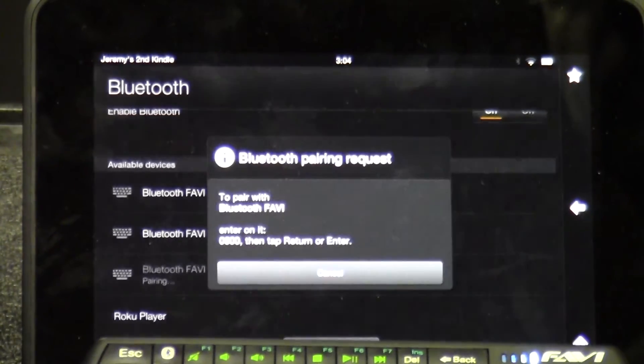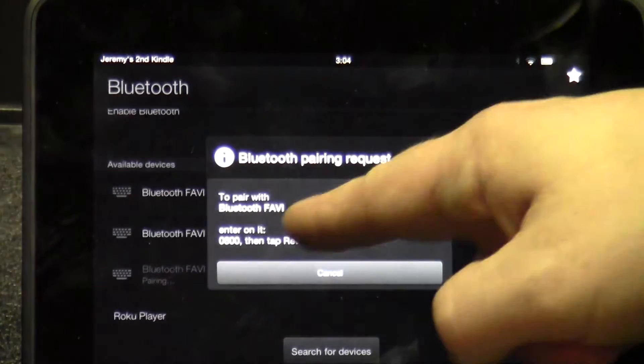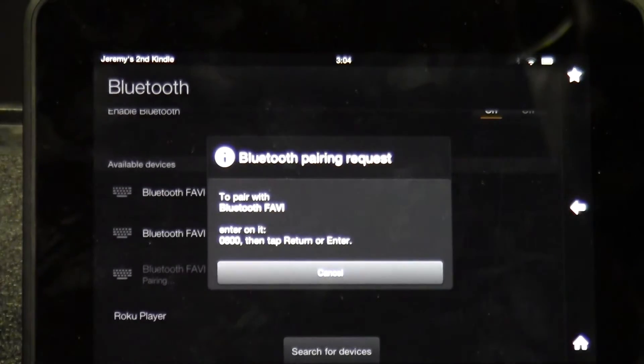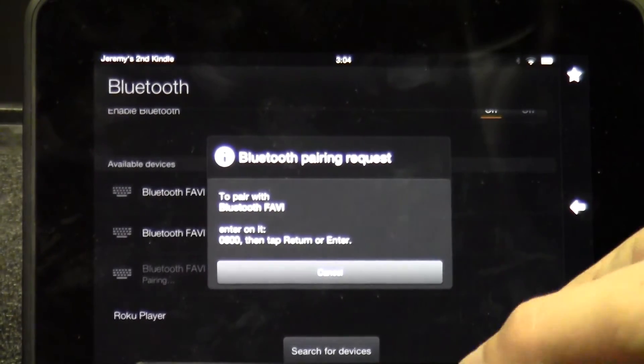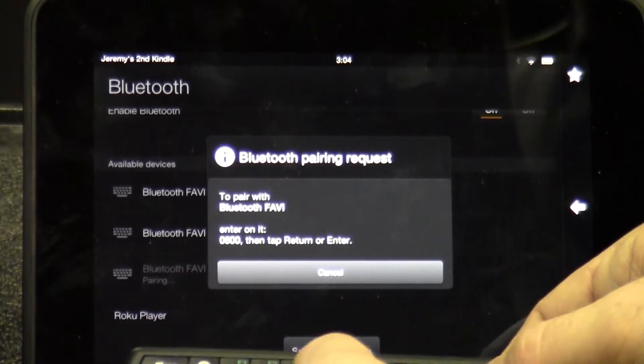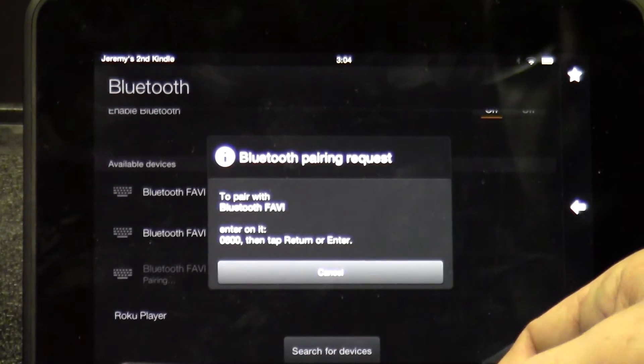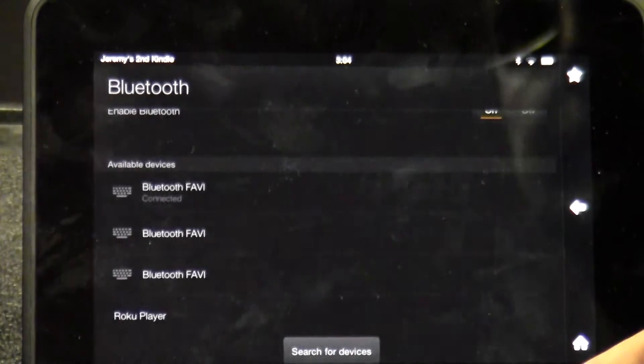Find the keyboard. It's going to ask you for a pairing code. Ours is 0600. Then we hit the Enter key.